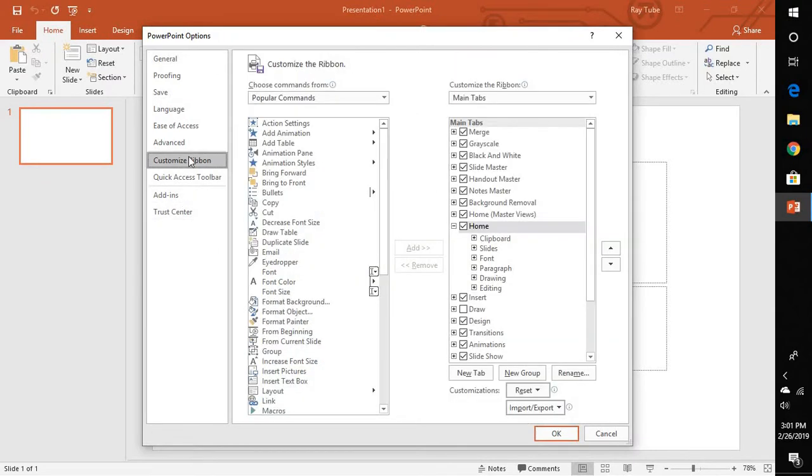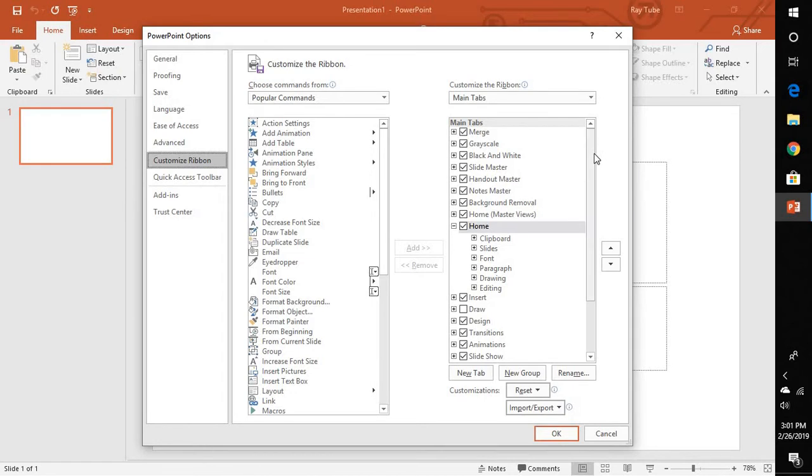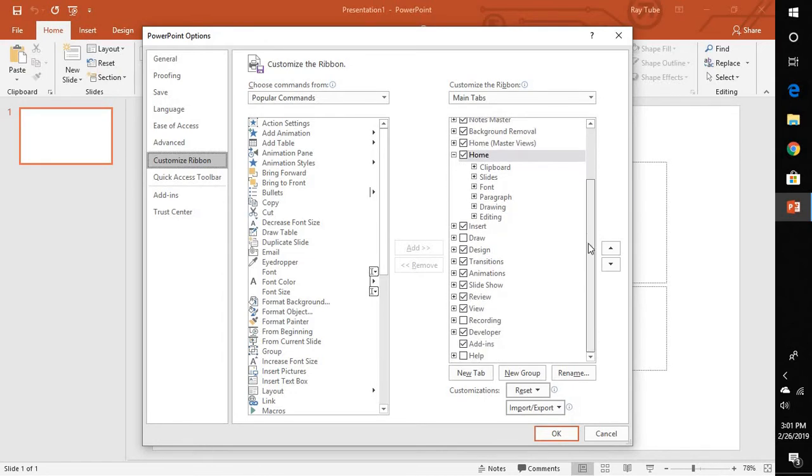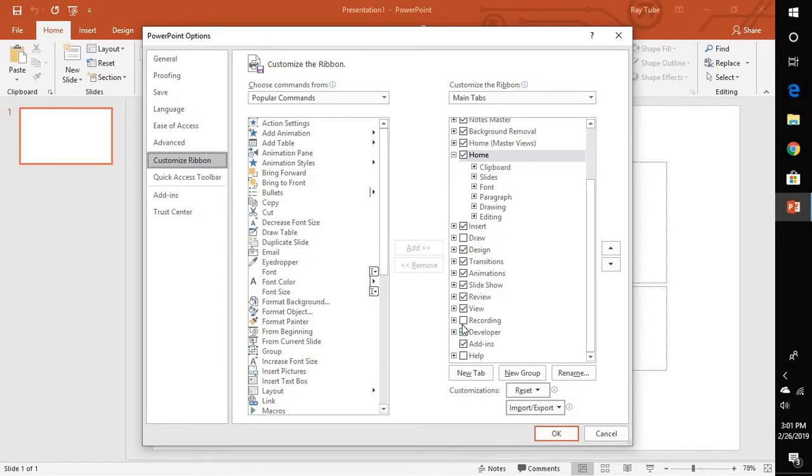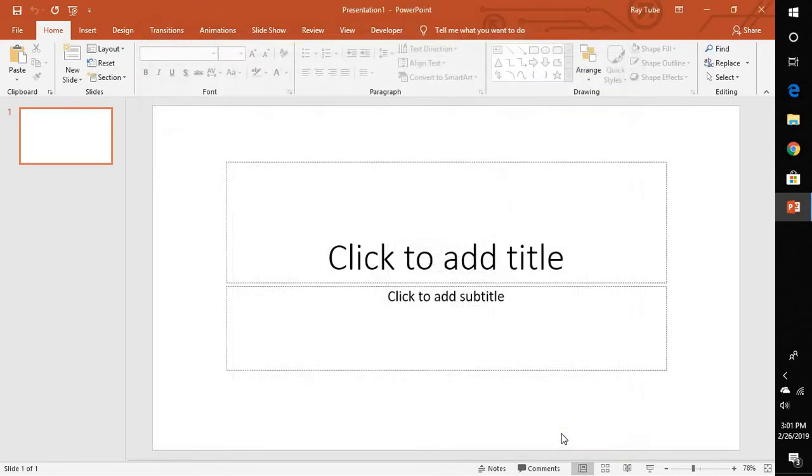Under Customize Ribbon on the right hand side you will see an option which says Recording. In case if you're not able to find it at the top you will have to scroll down, select Recording, check the box and click on OK.